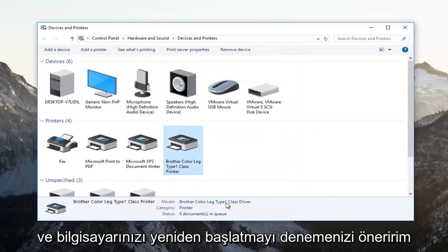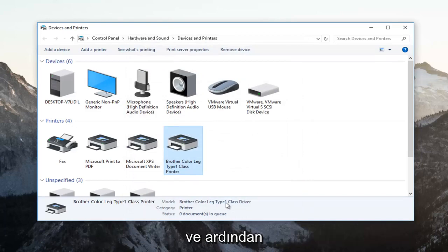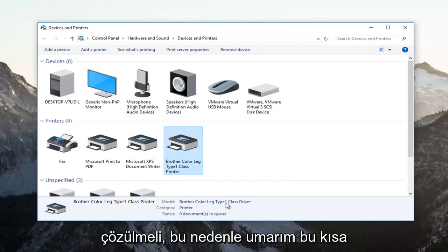I recommend restarting your computer and then attempting to print your document. Your problem should be resolved.